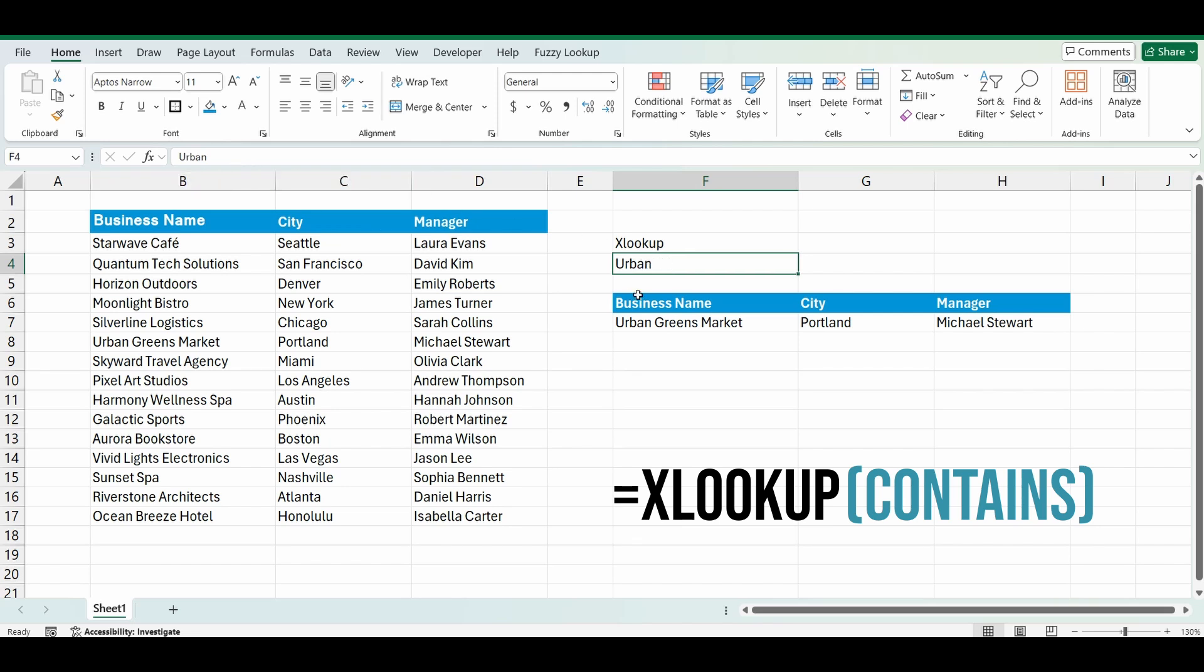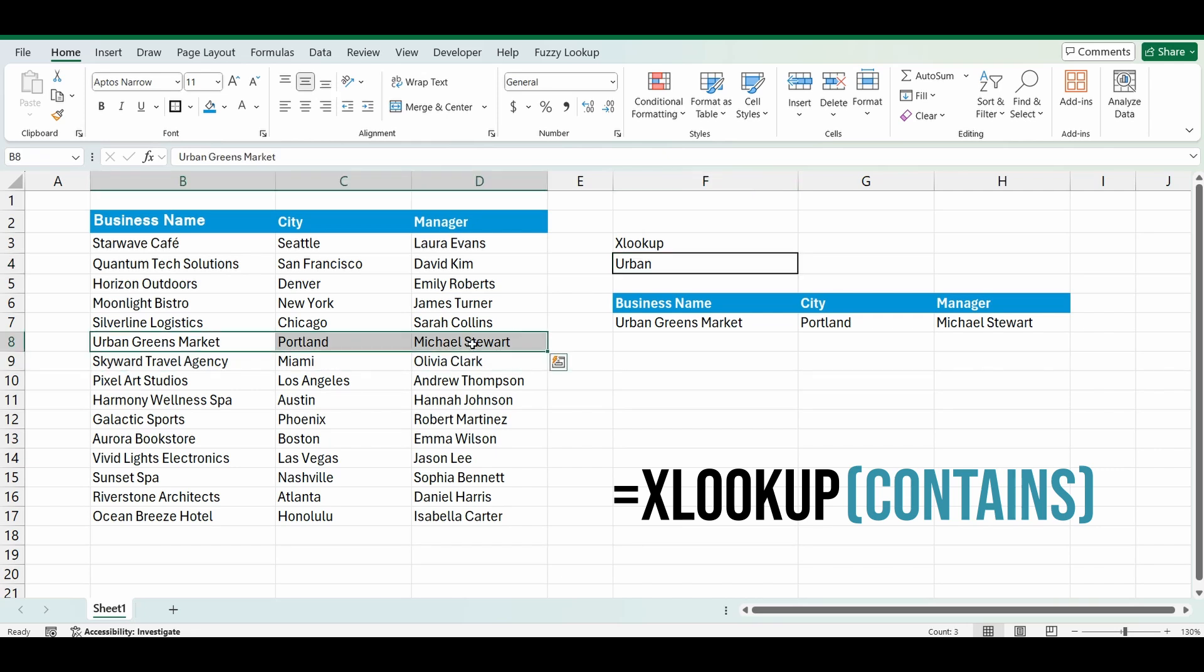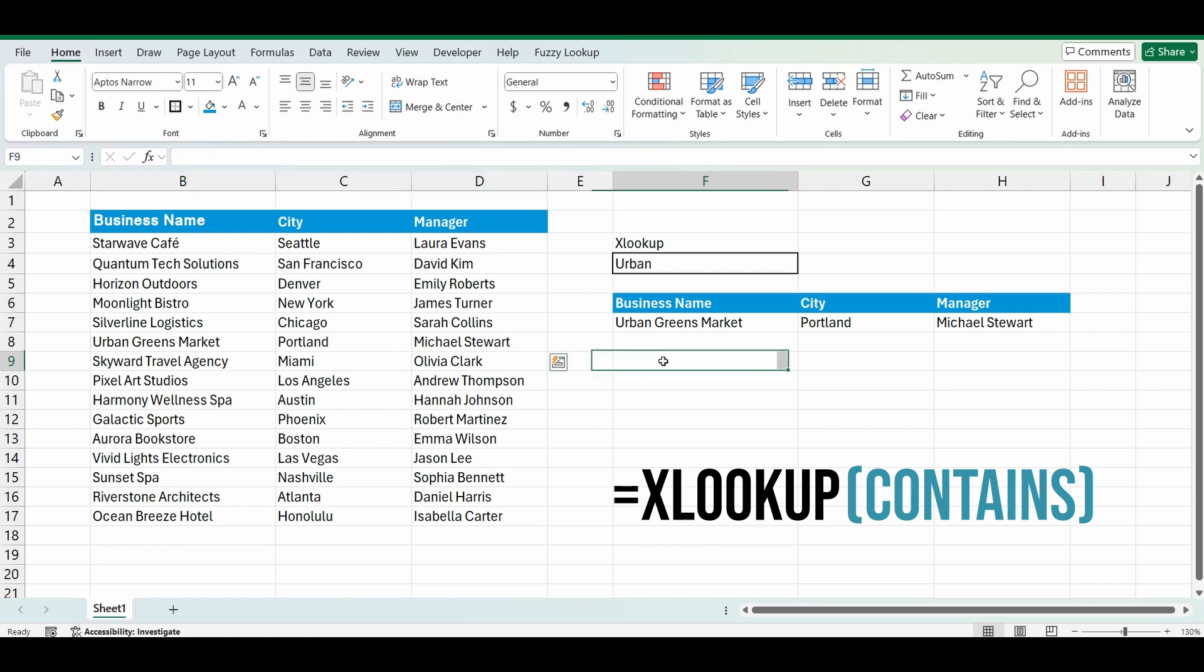So what this XLOOKUP if contains function does is it goes down and searches column B, searches the business name, does it have urban in the name somewhere, and it brings back those details. It doesn't have to be an exact match, which is what typically an XLOOKUP or a VLOOKUP does. So I'm going to show you how this is done. It's one portion of the XLOOKUP function which has multiple uses, but I'm just going to show you how to use this XLOOKUP if contains.